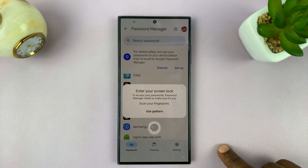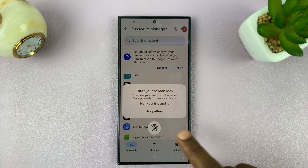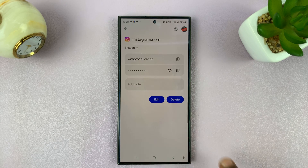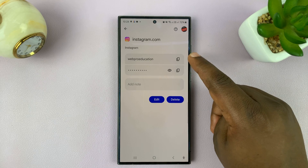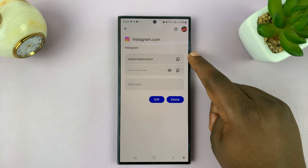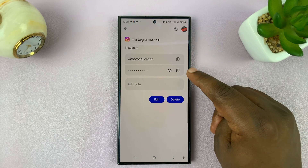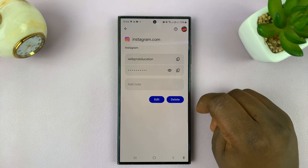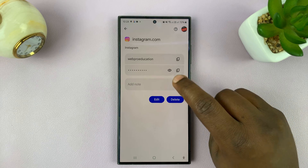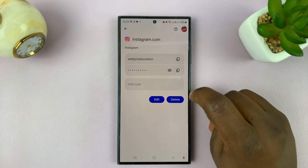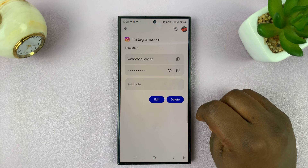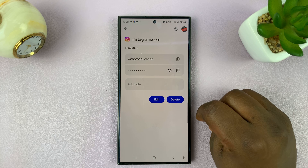Tap on Instagram — it might ask for authentication. Once you authenticate, you should see your Instagram username and password. The password is hidden behind dots, and if you want to see it in plain text, just tap on the eye icon and you'll be able to see your password.